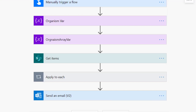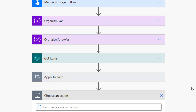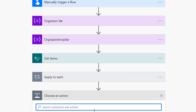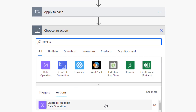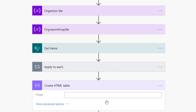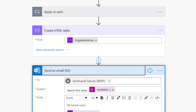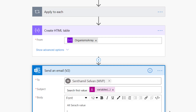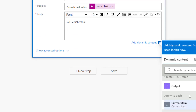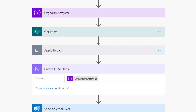One last thing — you can even print this as HTML. For example, I can use Create HTML Table, pass in the organisms array, and finally output the HTML. Let me search for another animal to show this.